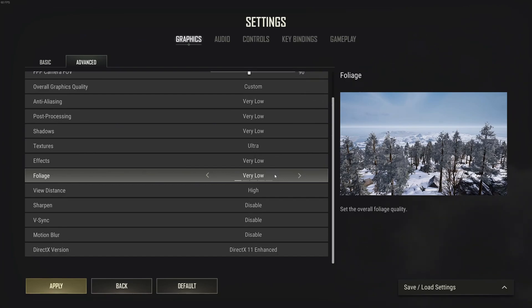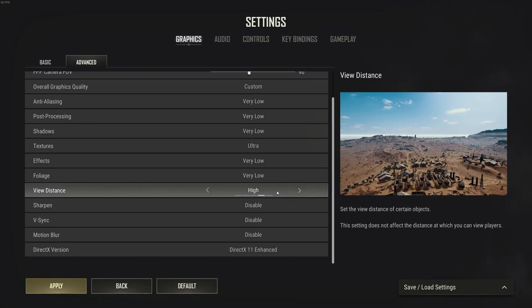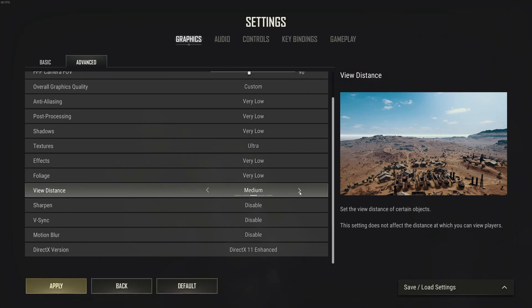Foliage, I recommend going with very low. 7% boost in your FPS and also better visibility to see enemies.